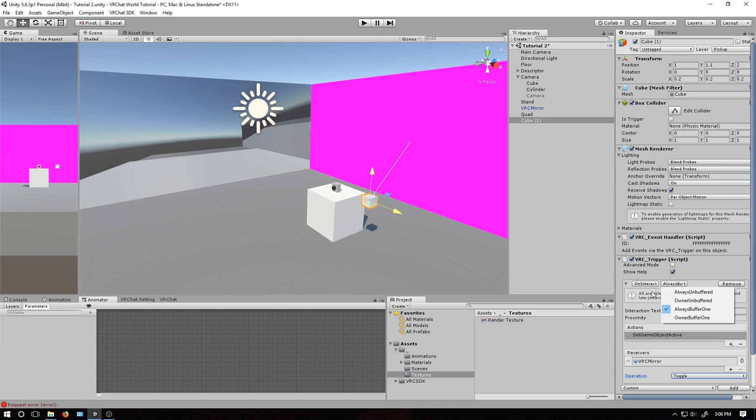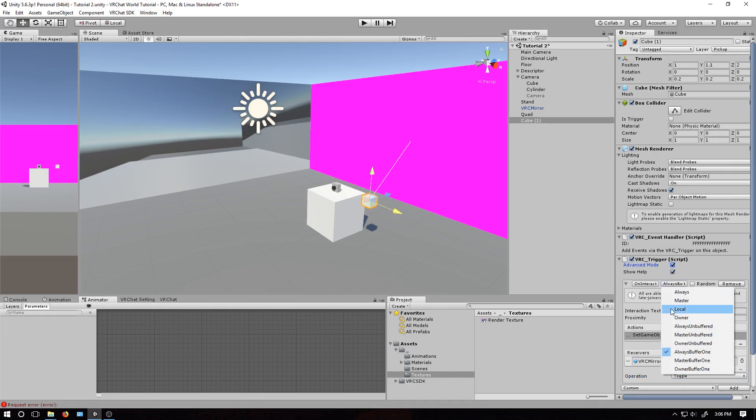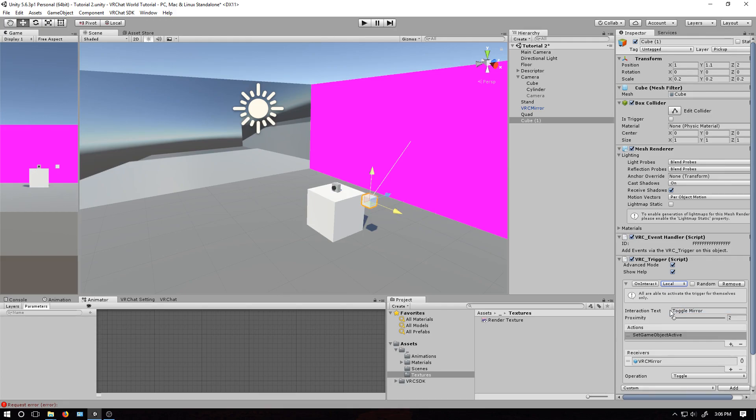That will allow us to toggle it, but it's still set to everybody. So I'm going to click the advanced mode, and then come here to local only. And now, we have a button that turns it on and off just for us.